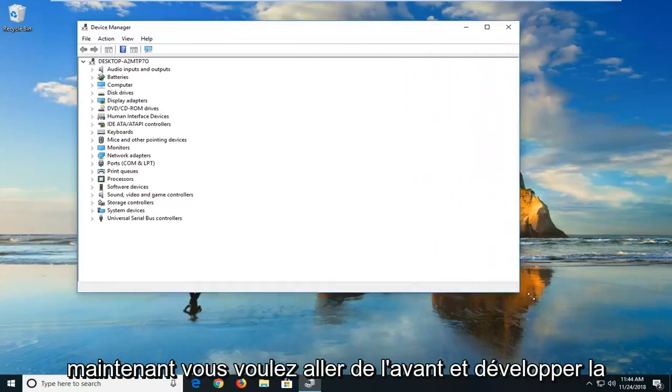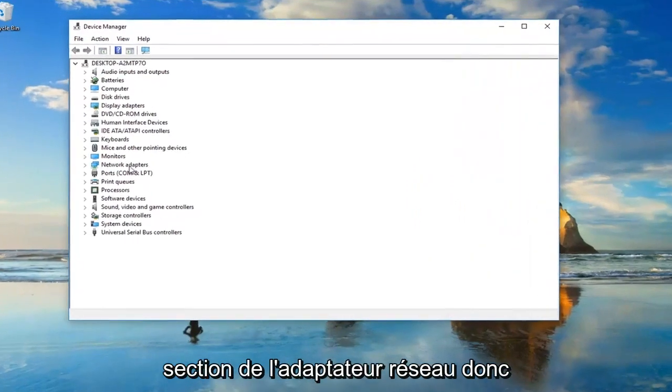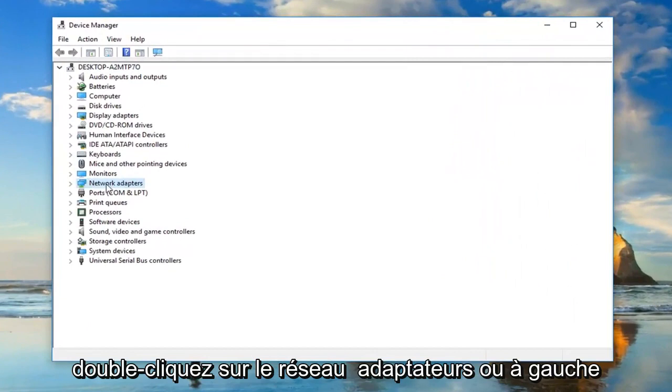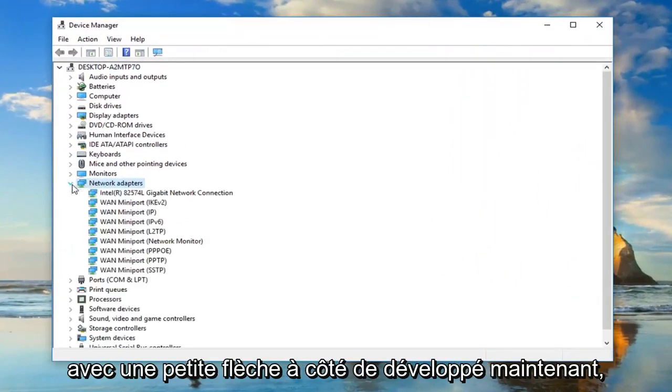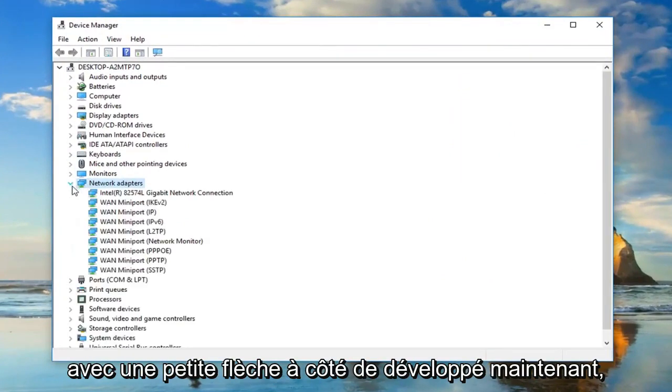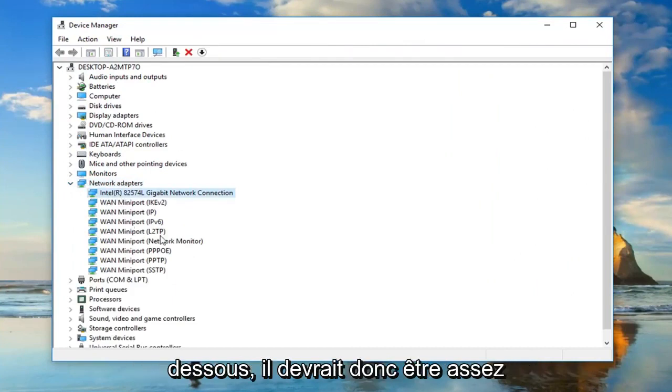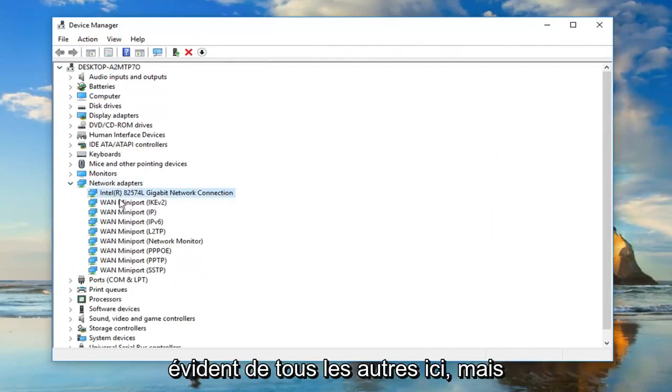Now, you want to go ahead and expand the network adapter section. Either double click on network adapters or left click on the little arrow next to expand it. Whatever is the main network adapter under here should be pretty obvious from all the other ones.